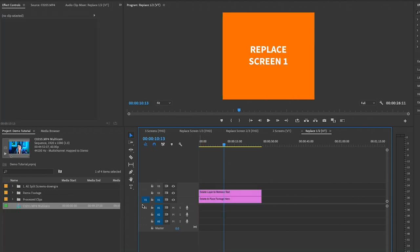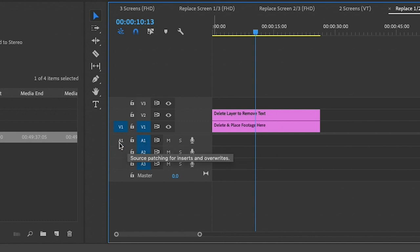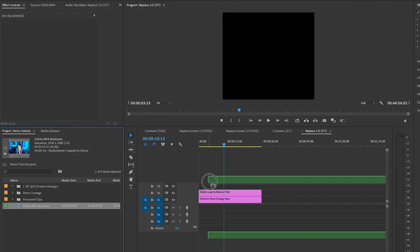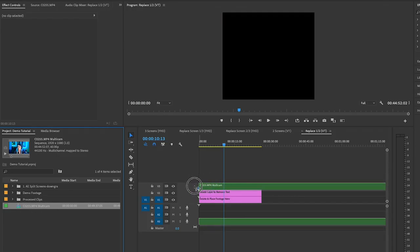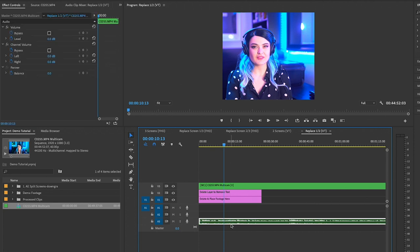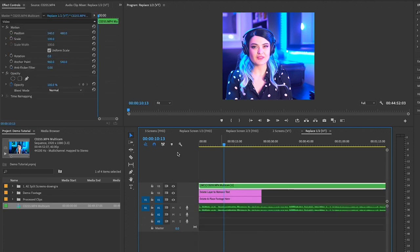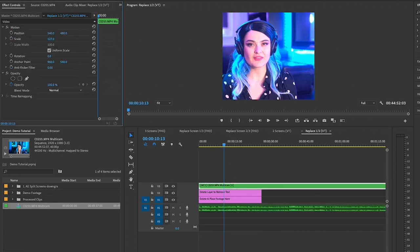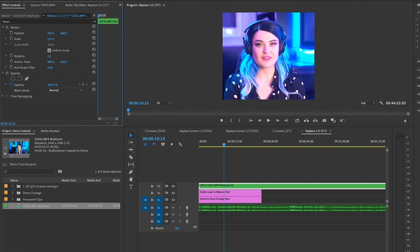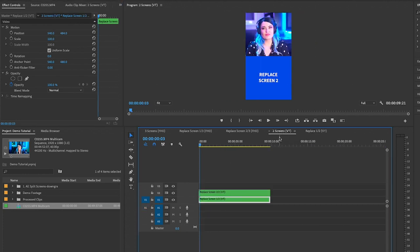Here we can replace screen one. Make sure to have the source patching on so that way the audio will come over from audio layer one. Now we can drag the multi-cam source sequence on top here and you can see the audio came with it. So what we can do now is rescale it so it looks more nice and symmetrical. That looks great.